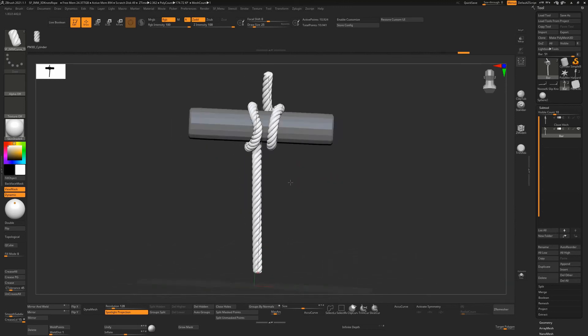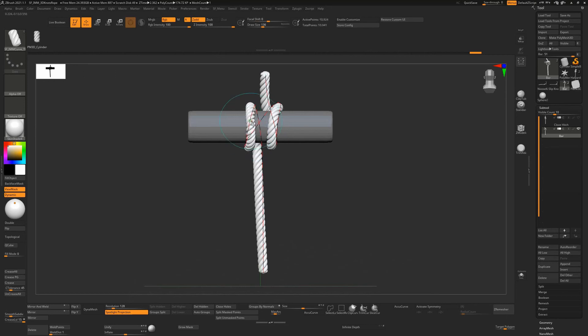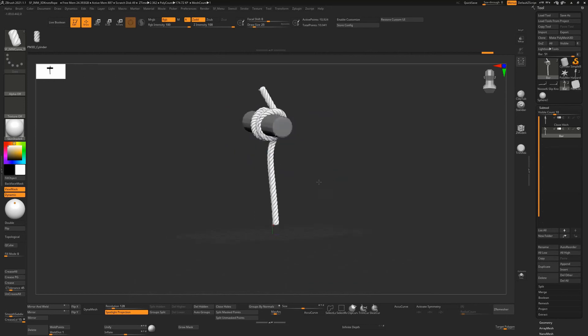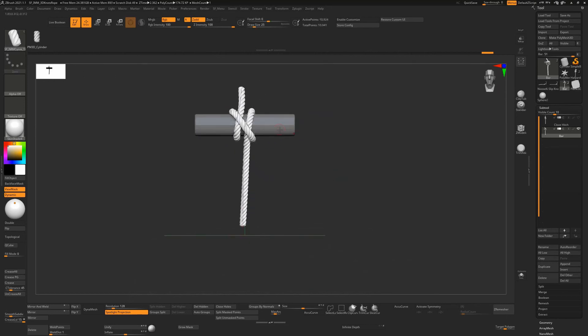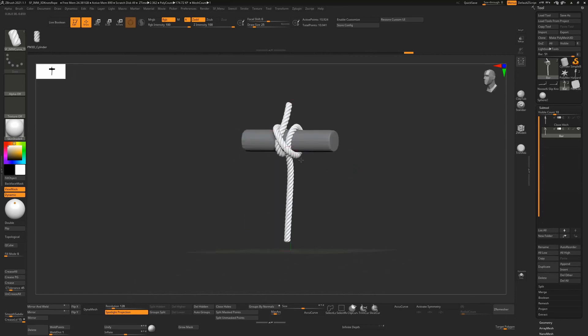Basically just make sure that this is the shape that you're looking for. So once you're happy with it, happy being a strong word, once you're happy with it you can just click anywhere off the curve, like on the object here, and we now have a rope texture brush on this.